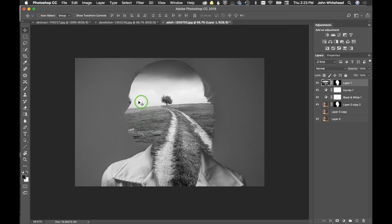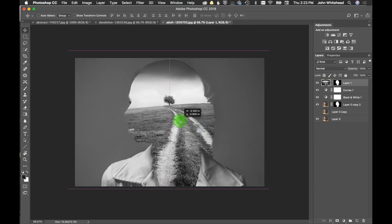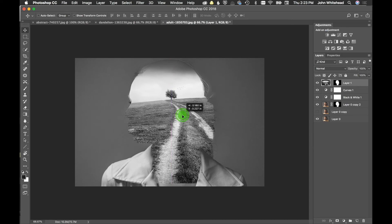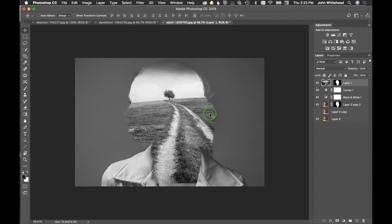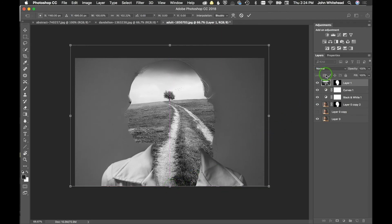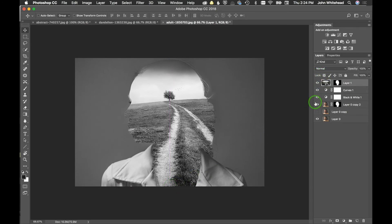We're going to take the mask and pull it up to this photo, so this image only shows in that masked area — nowhere else. Now I want to be able to move the image without moving the mask, so we'll unlock it. We'll hit Command+T and drag the image down a little bit more, then hit Return.